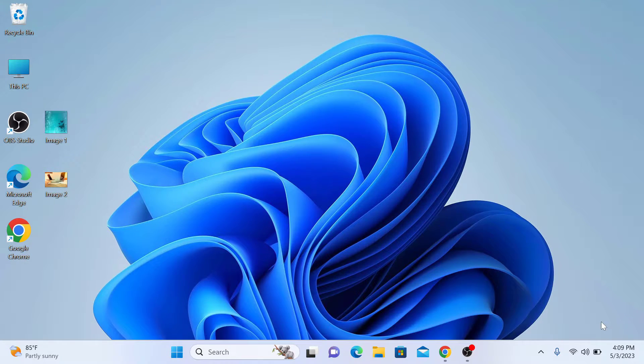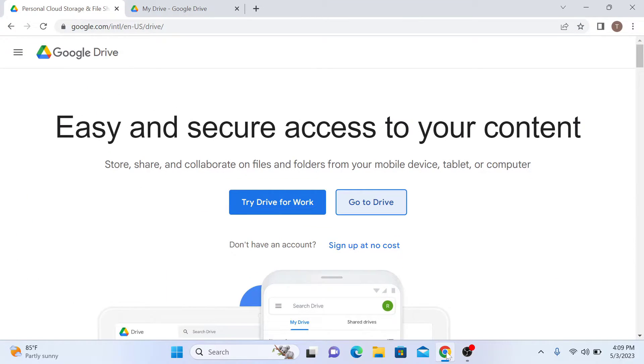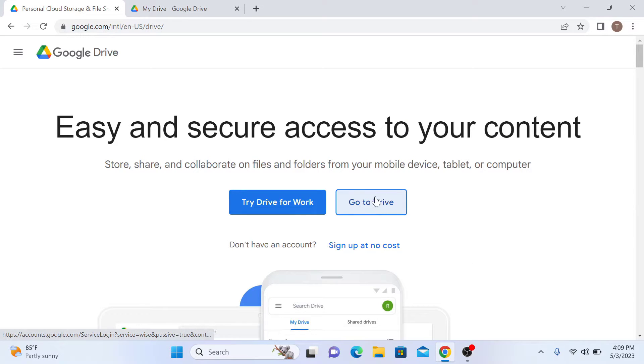Open Google Drive in your web browser. The first thing you need to do is sign into your Google Drive account by clicking on Go to Drive.